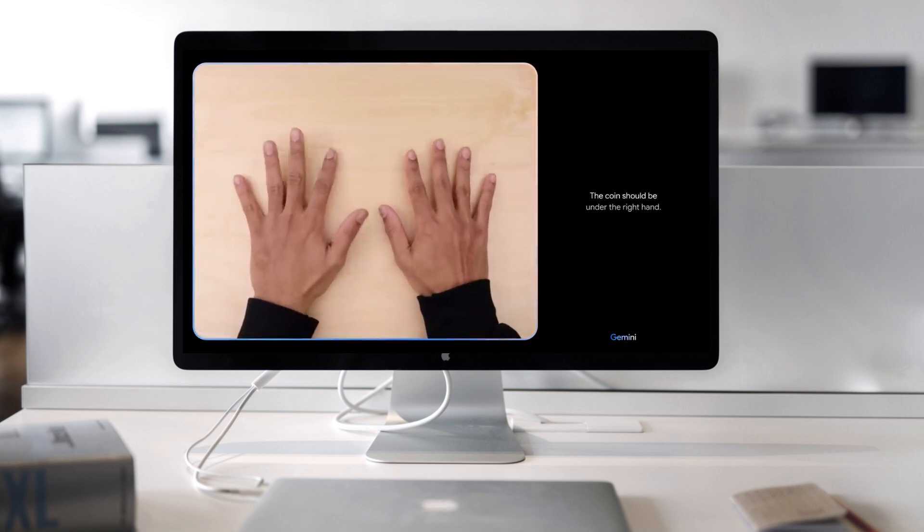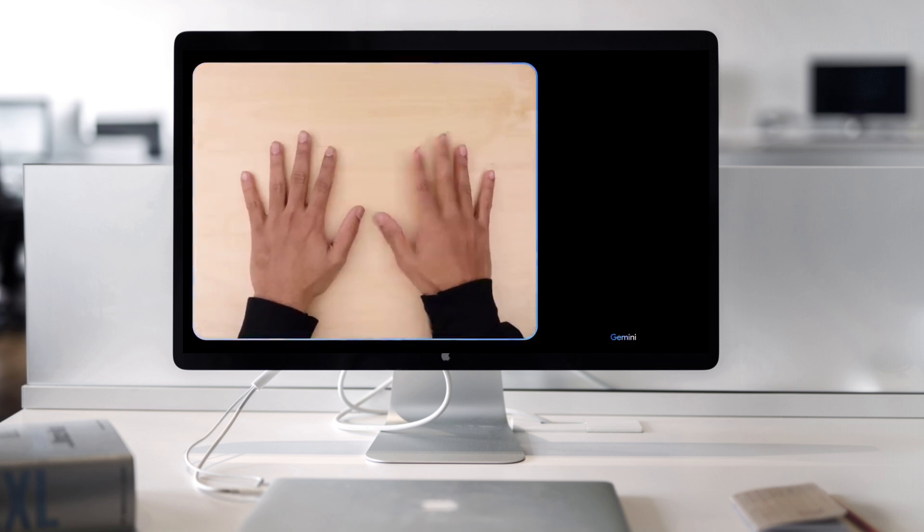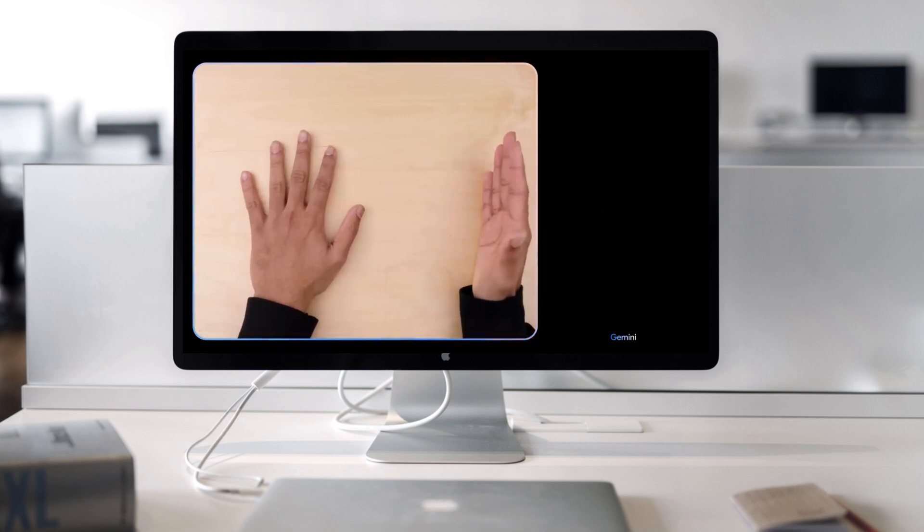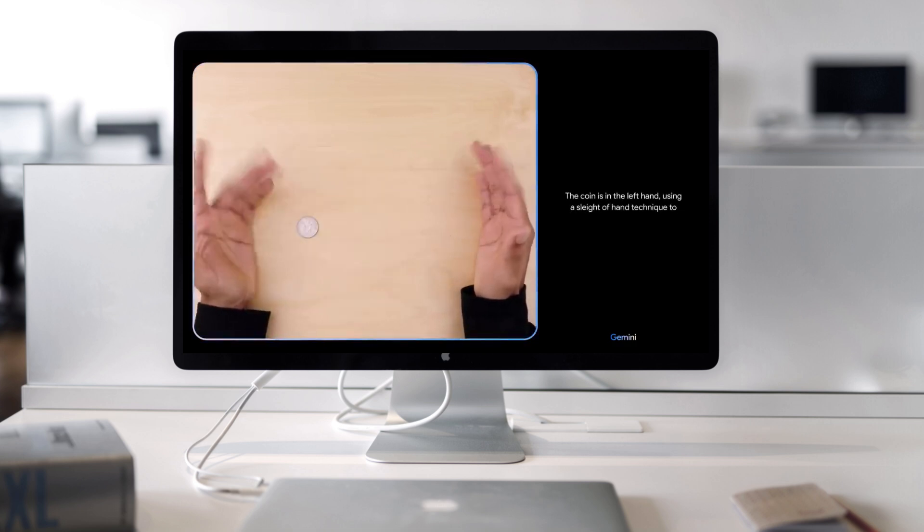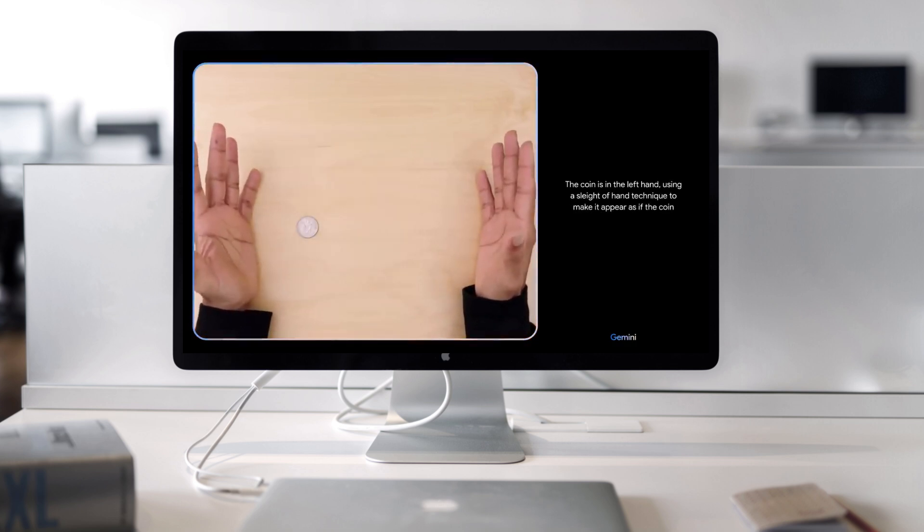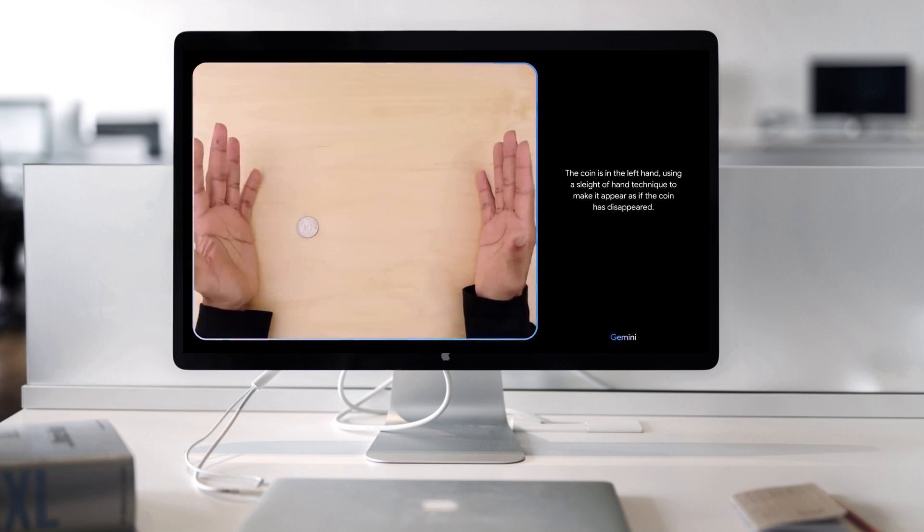The coin should be under the right hand. Hmm. I don't know. The coin is in the left hand using a sleight of hand technique to make it appear as if the coin has disappeared.